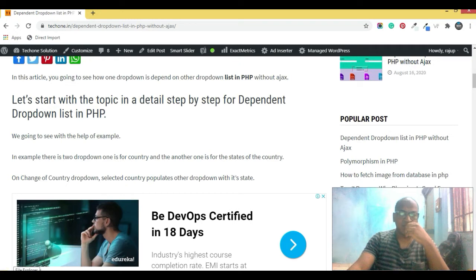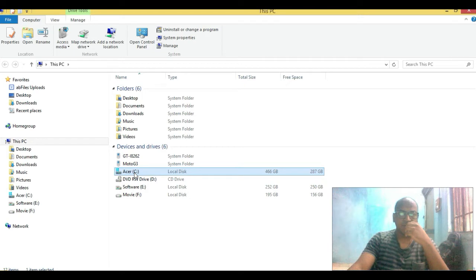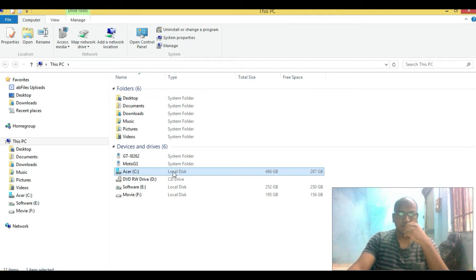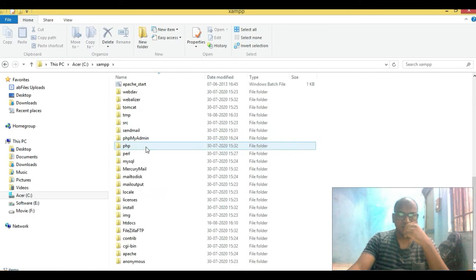I'm opening the root folder in which I'm executing the code so that you can understand very easily. I'm using XAMPP, and in XAMPP I'm executing this small project. If you don't know XAMPP, I'll give a link in the description from where you can download and install it, so you can execute PHP projects on your local system.